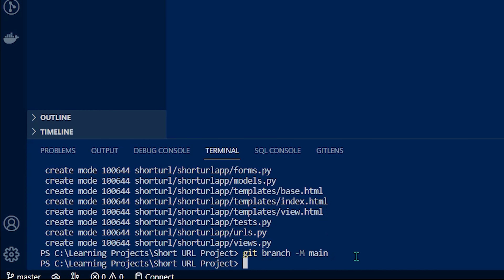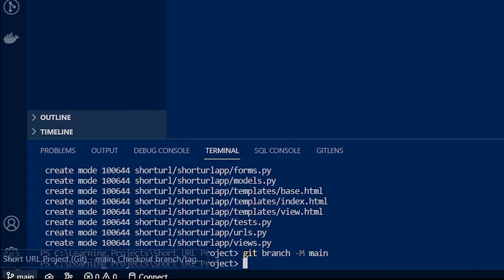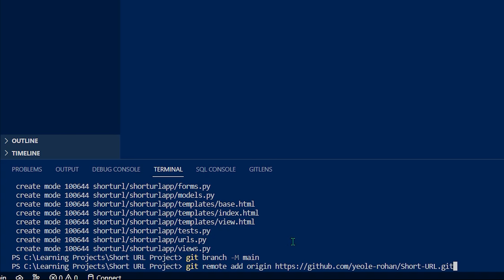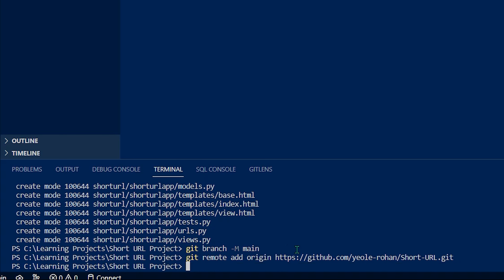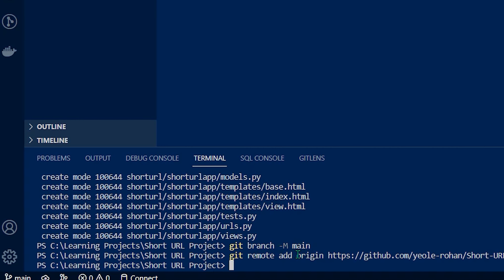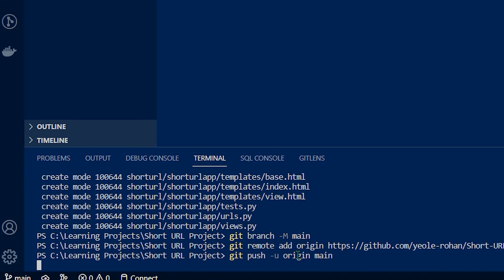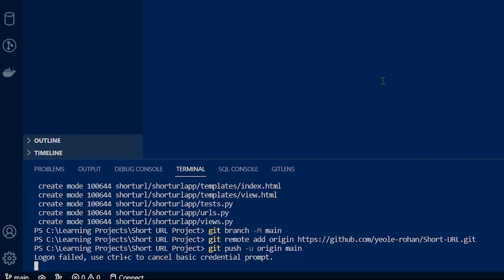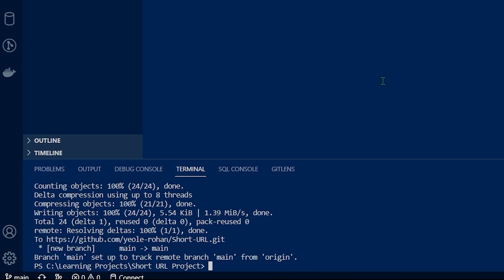After that, switch to the main branch, because we were on the master branch previously. Then add the origin of the project — the git remote origin — where this project needs to be pushed. Copy-paste the next command and that will push all the project to our GitHub. Before that, you need to authenticate yourself — add the username and password, click login, and it will push all the data to our main GitHub account.